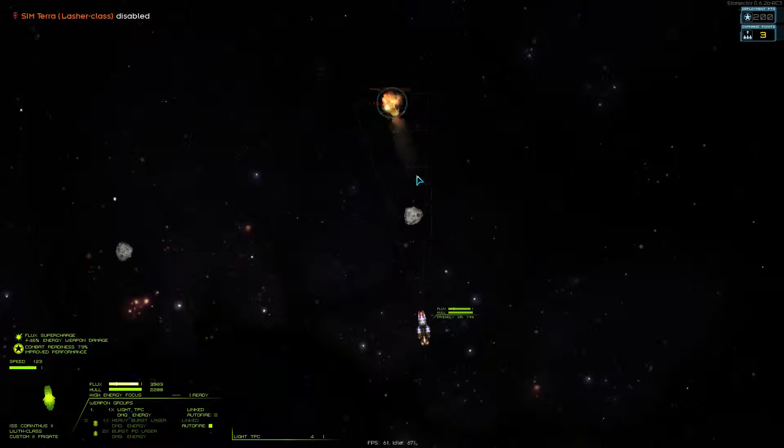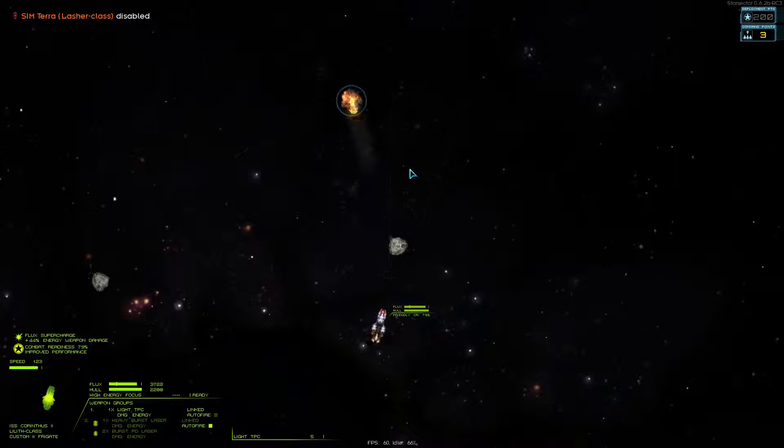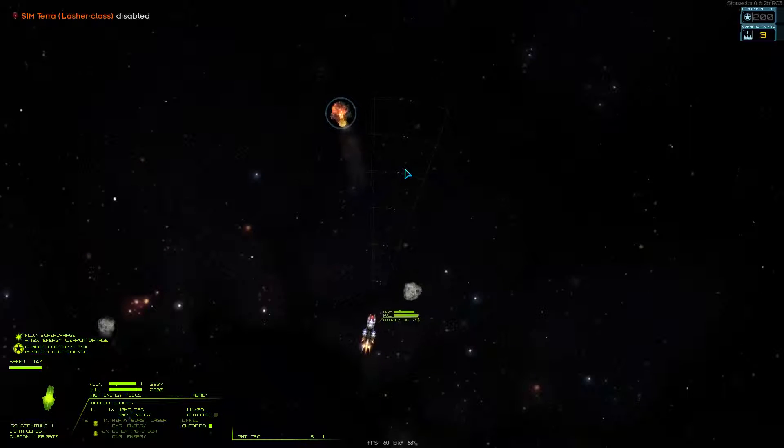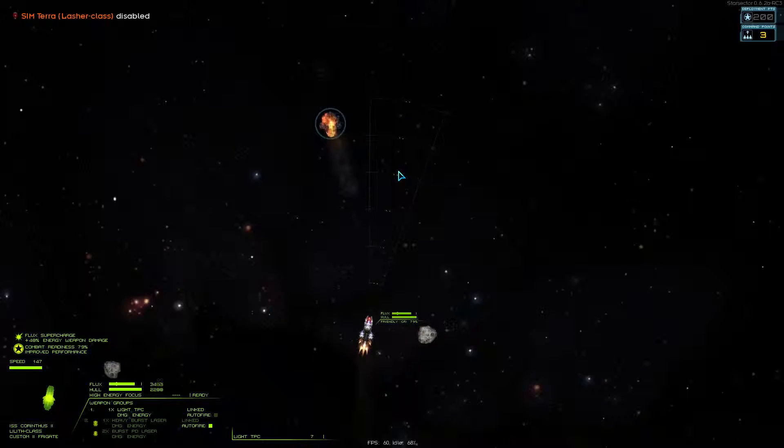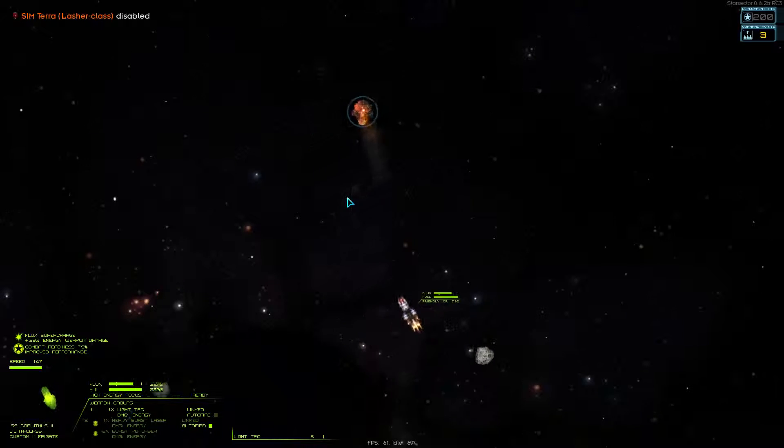And that's the Lilith, a very strong offensive frigate.